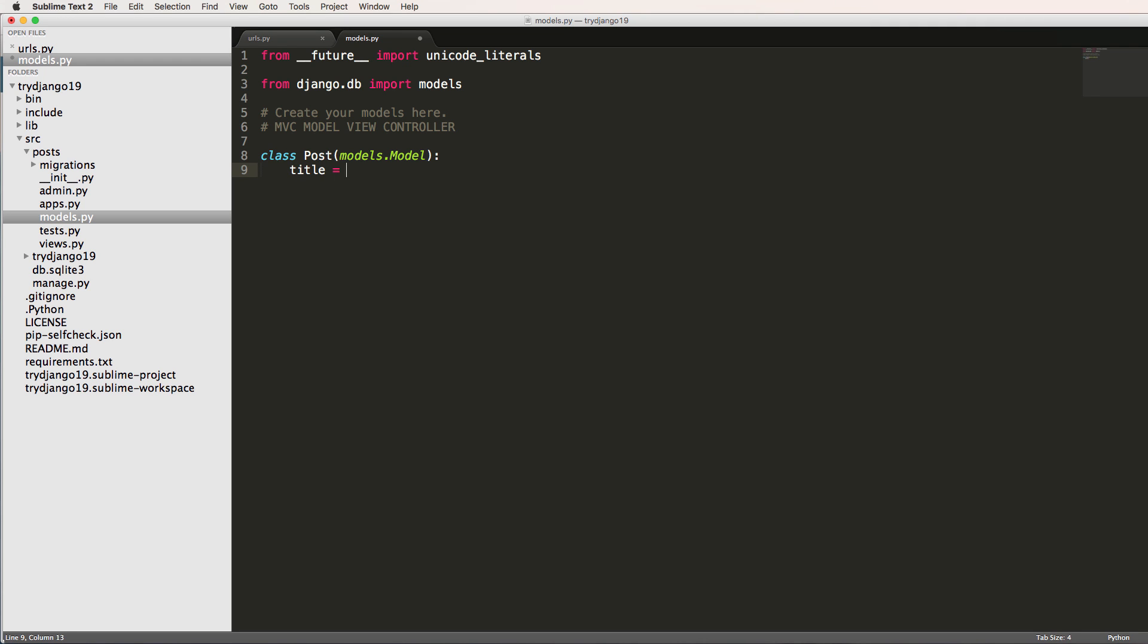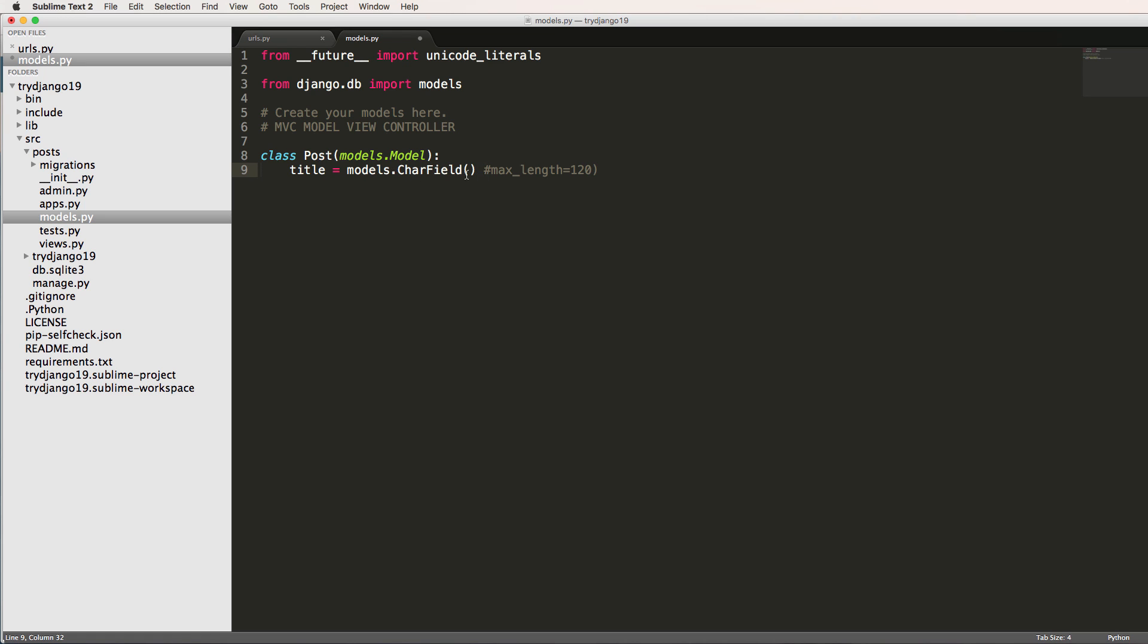So each post would have a title, and we can give it a field. So we'll do models.CharField. And we'll say max_length equals to 120. Actually, I'll leave max_length out for a second and we'll come back to that just to show you.